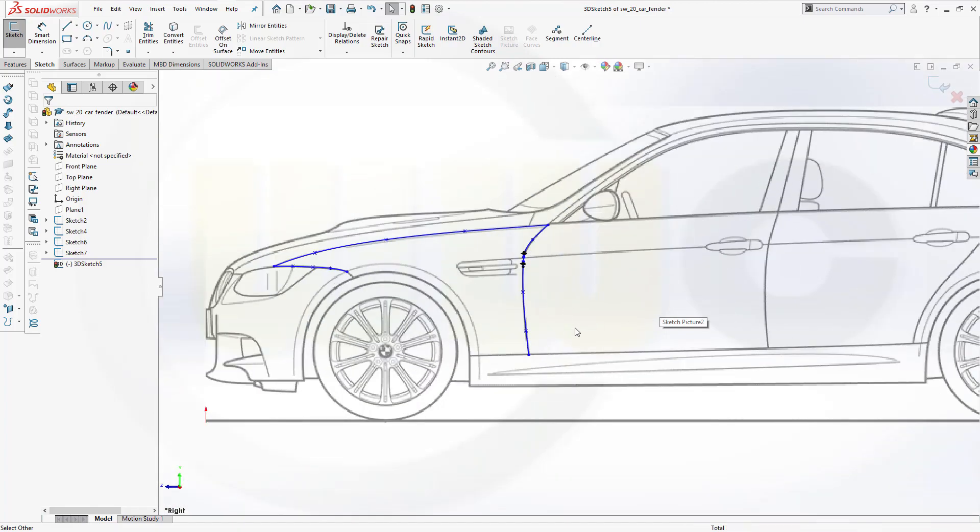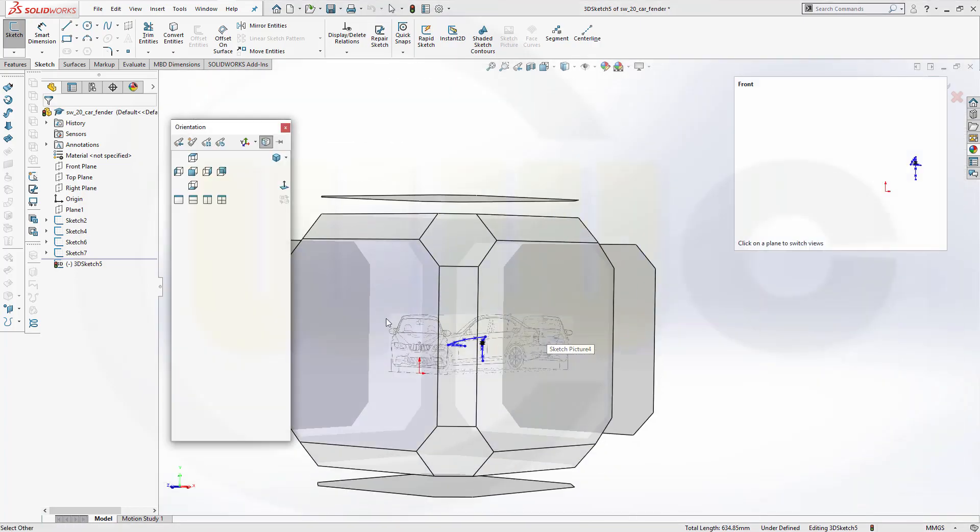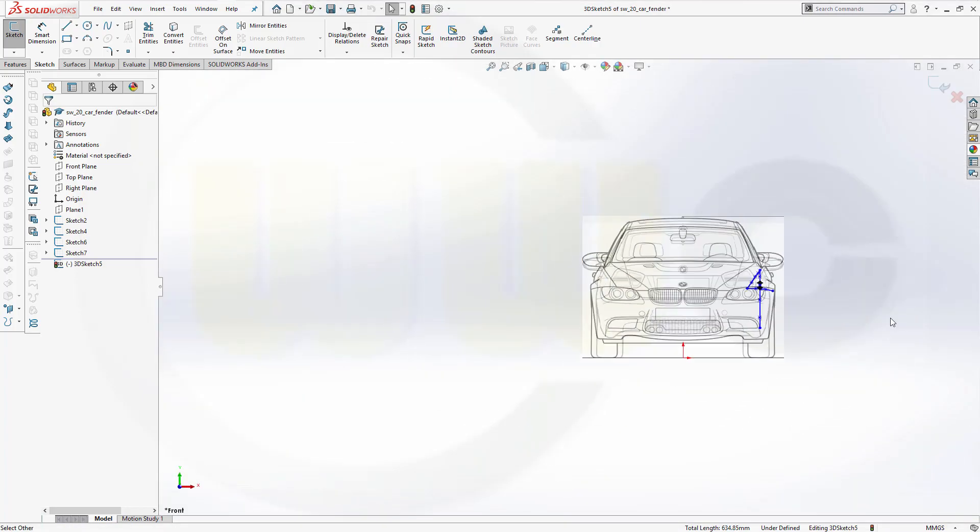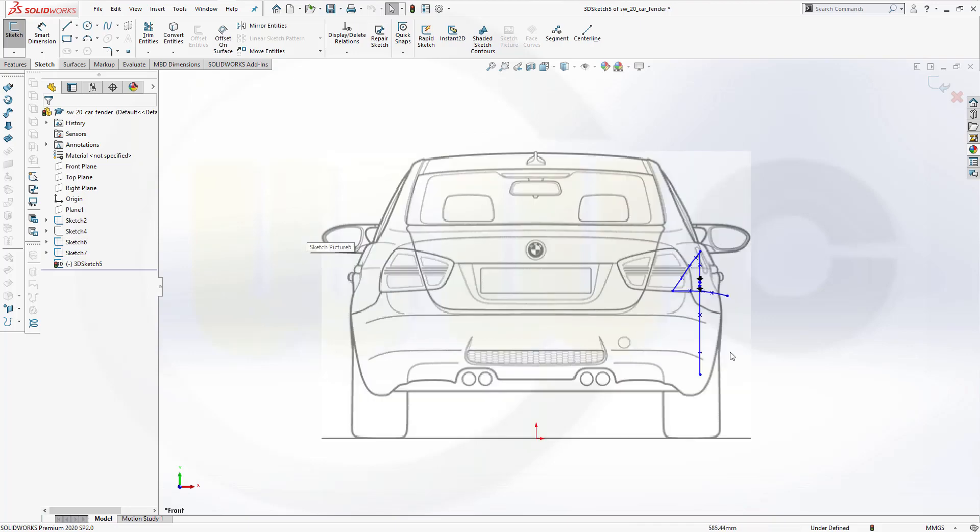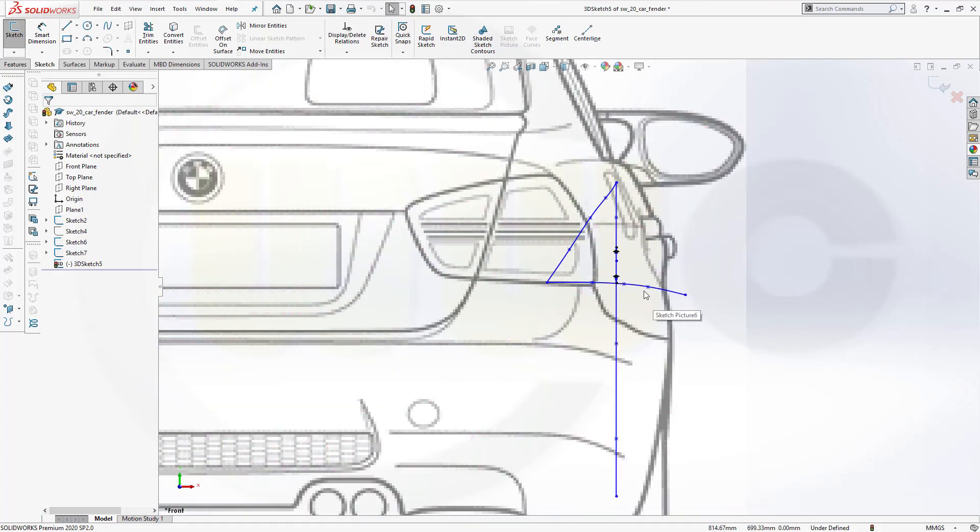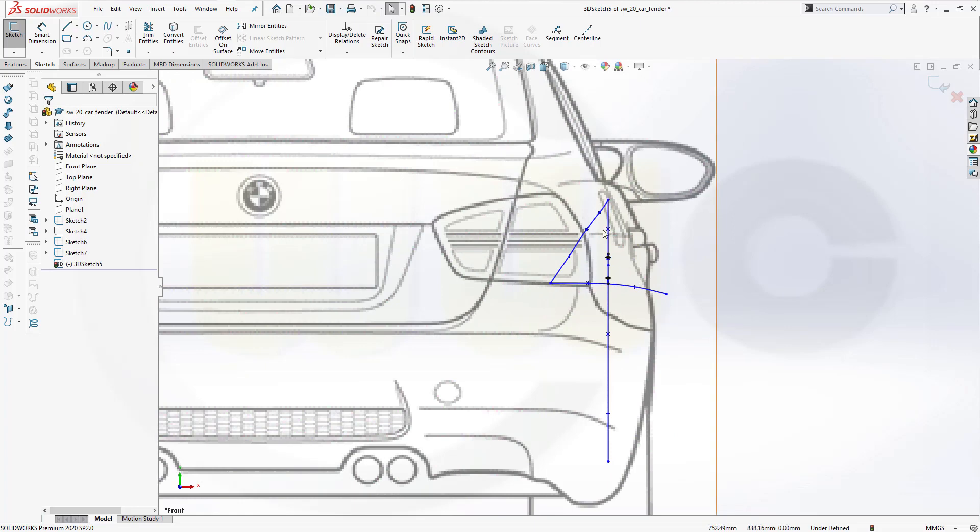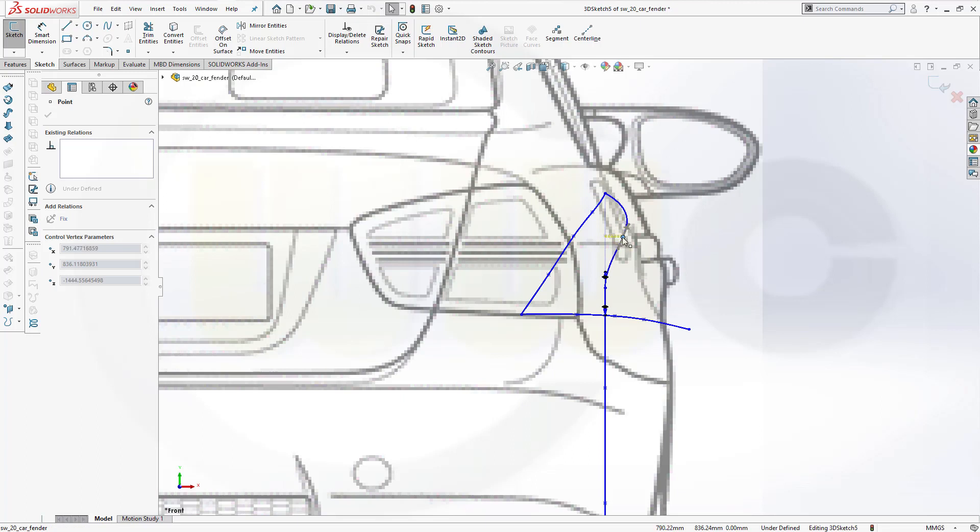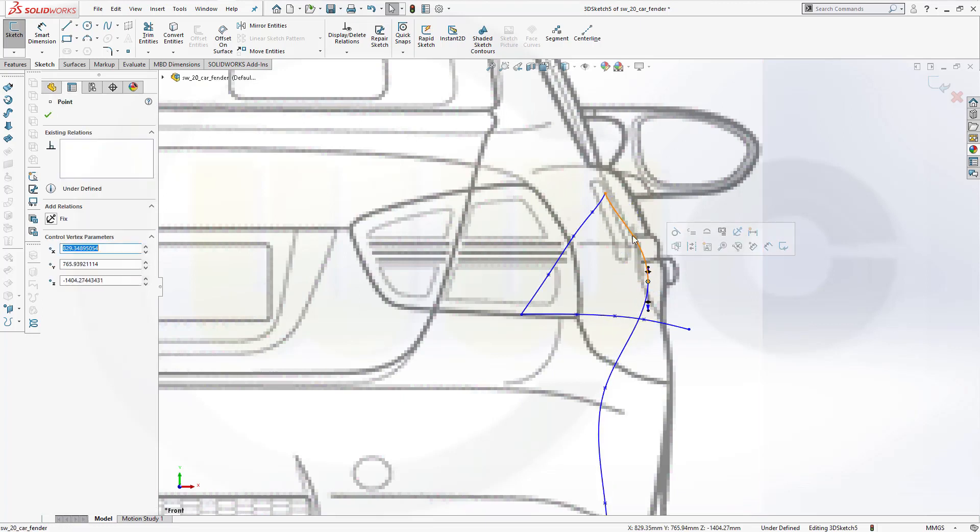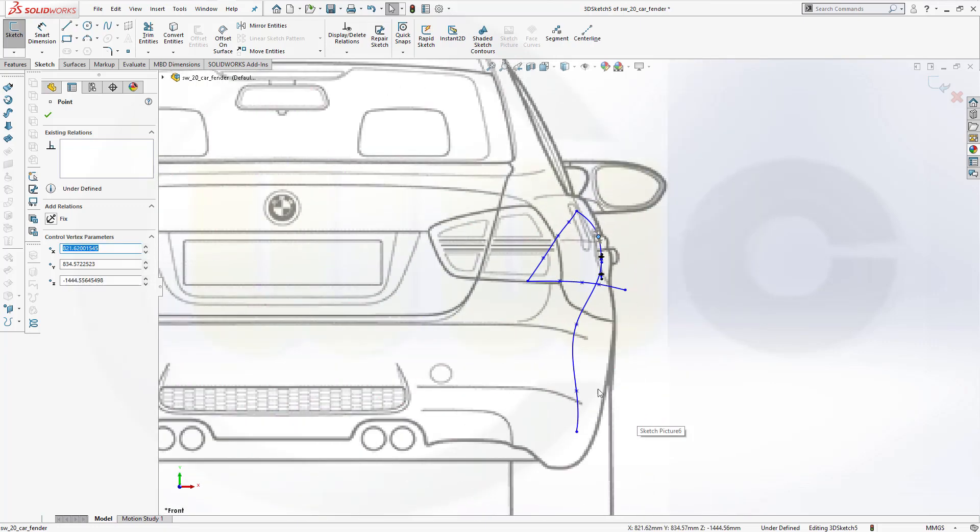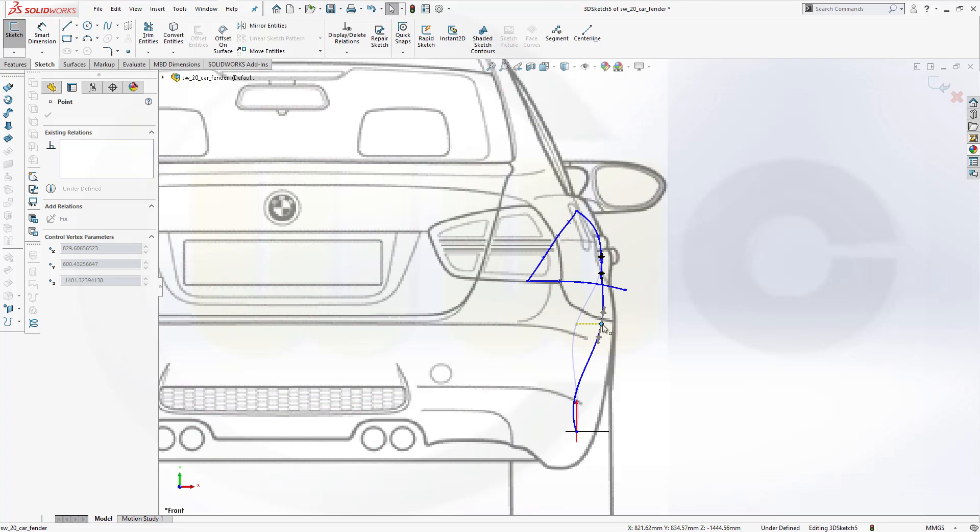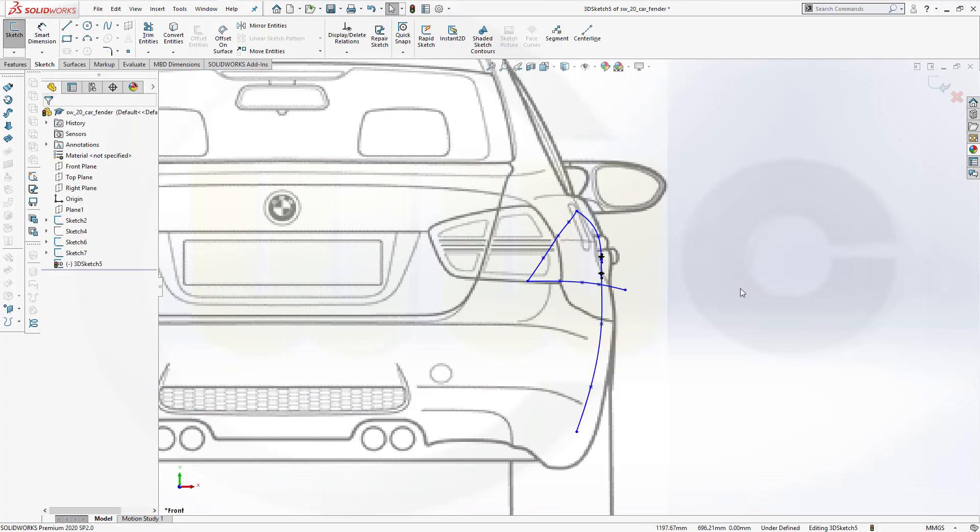Now I want to align it from a different view. So go to this view here. And I want to use the back as reference. So let's hide that picture. And now adjust those points here. So go there, drag it horizontally. This one, this one. Maybe like this. Adjust the other points as well. Yeah, that should do.